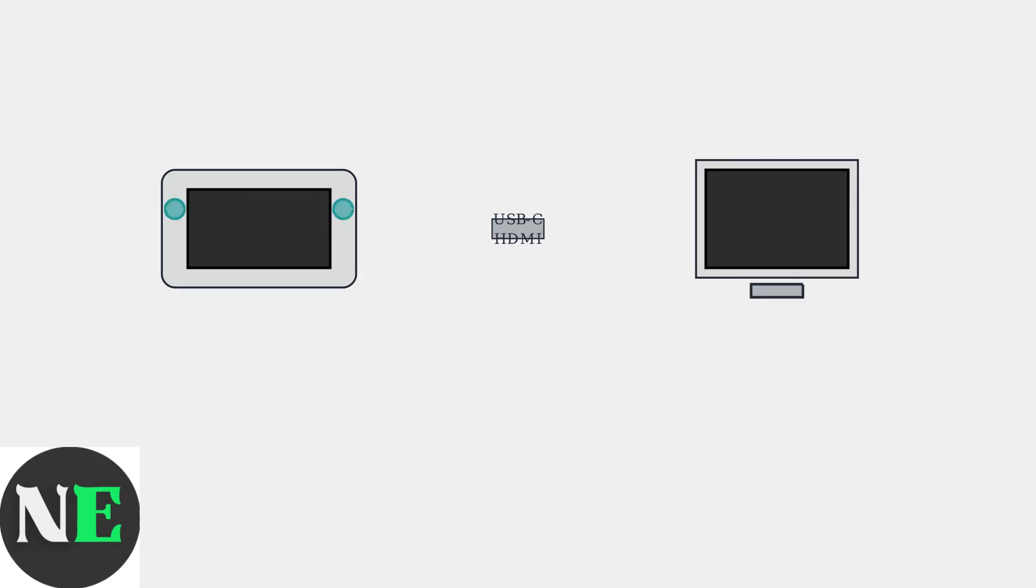When you connect your Steam Deck to a TV via HDMI, you might encounter a frustrating problem—no audio output. This is one of the most common issues Steam Deck users face.